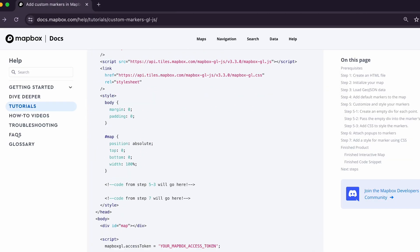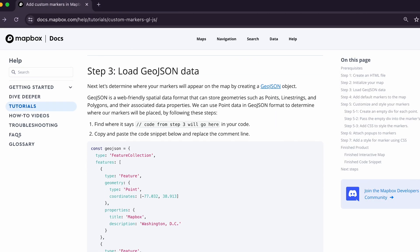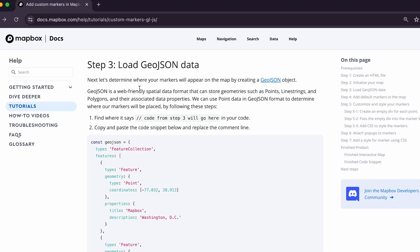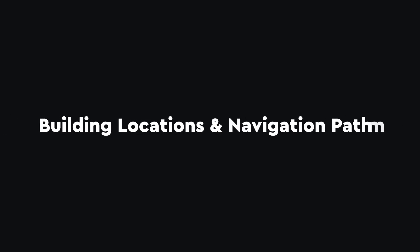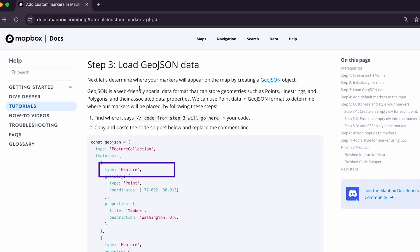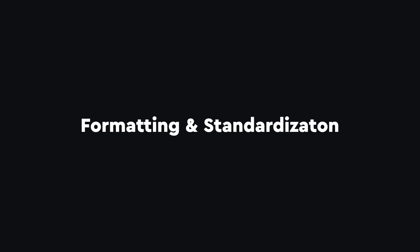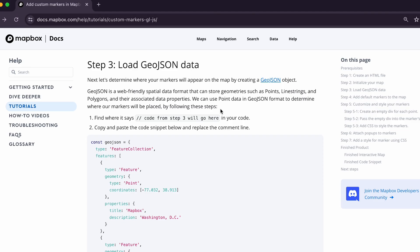Now let's move on to step three: load the GeoJSON data into your file. GeoJSON data stores information such as building locations and navigation paths. In this step, we'll add a GeoJSON data structure to our code with the locations of where our markers should be rendered on the map. This is not required — you could use hard-coded points instead — but GeoJSON is great for formatting and standardization, so we highly recommend using it.